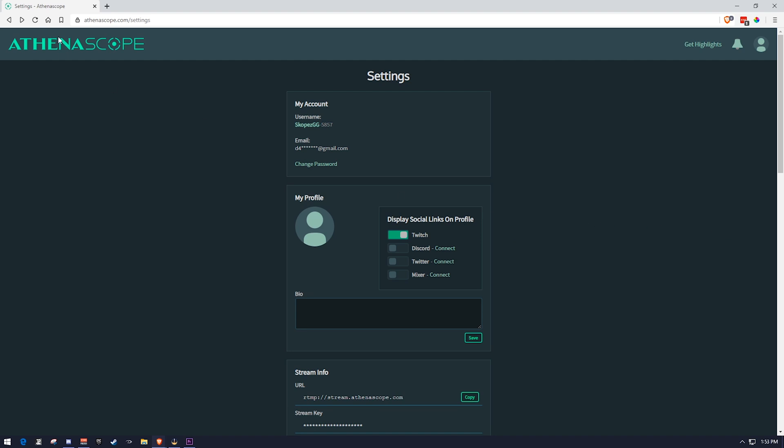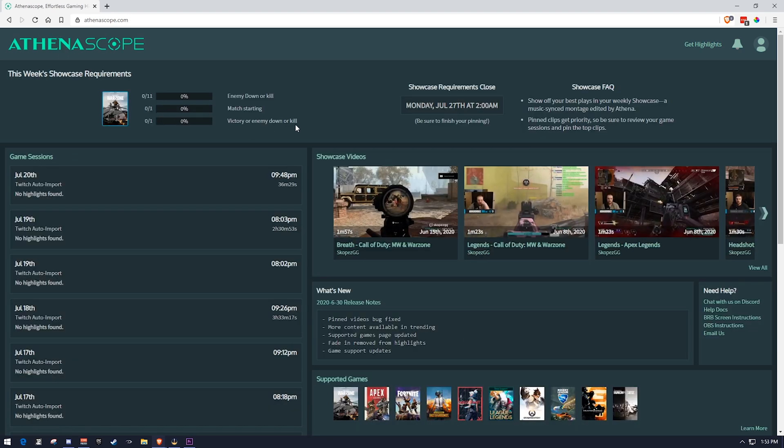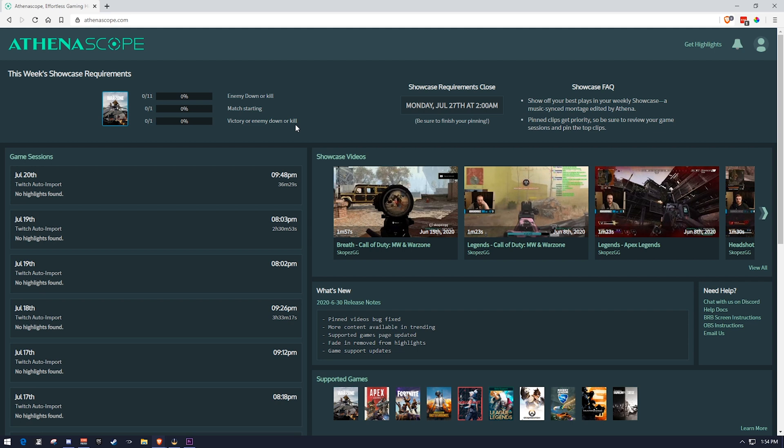So now that we briefly covered on how to stream to AthenaScope, let's talk about the main thing, which are sessions. Whenever you stream to AthenaScope, whatever your segment of streaming is, so for example, if you stream for 25 minutes, stop streaming for an hour, and then you stream another 25 minutes, that's going to be broken into two different 25 minute game sessions. So a game session is essentially a stream session.